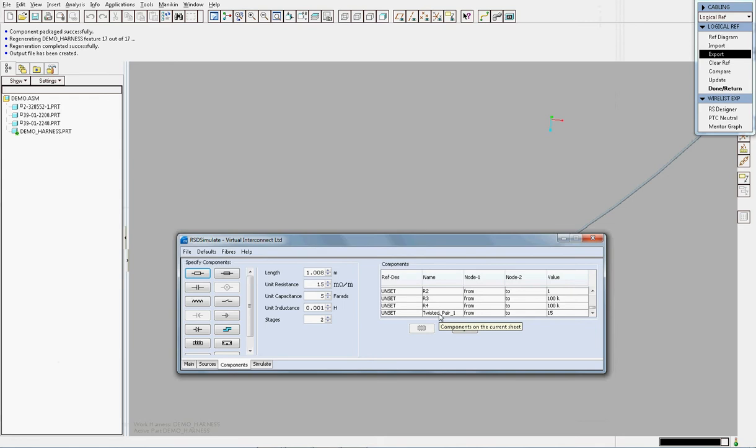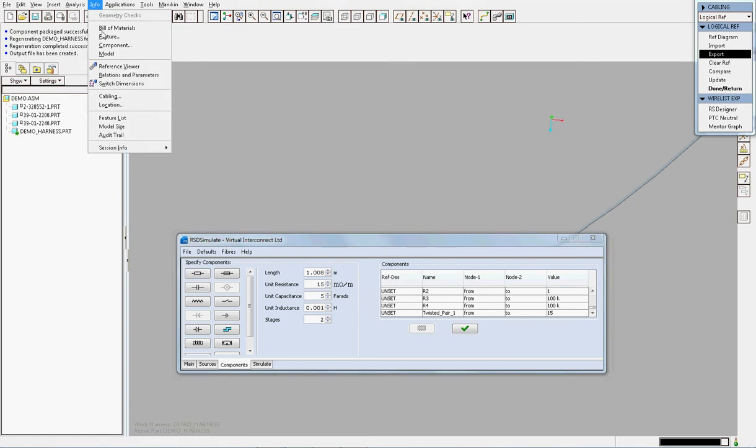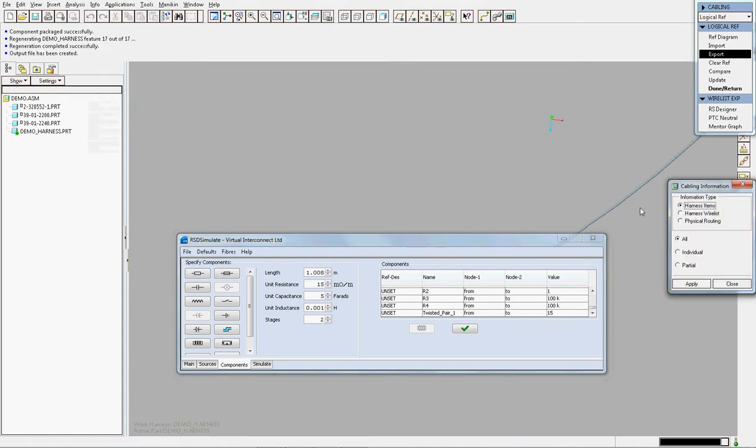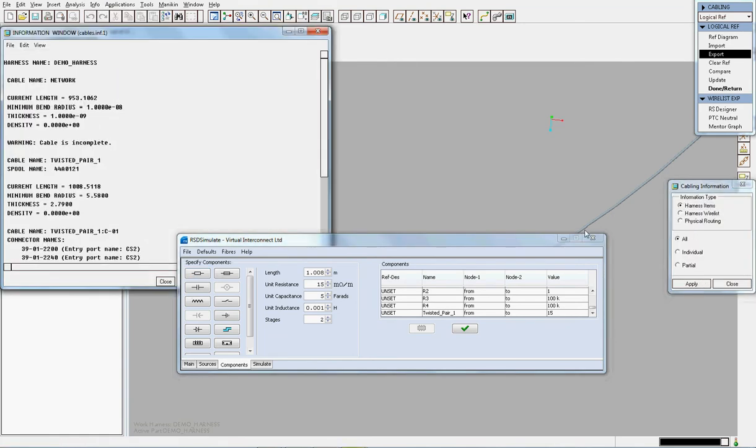And again, if we go into the simulator, we can see the length is now just over one meter. And we can confirm this within ProEngineer and as we can see here, the two lengths match.